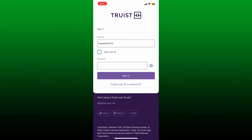After typing in your user ID, head over to the password field and type in your correct password associated with your mobile banking account. After filling in your password, you can tap the 'Sign In' button. If you've forgotten your user ID or password, tap on 'Forgot User ID or Password' beneath the sign-in button.